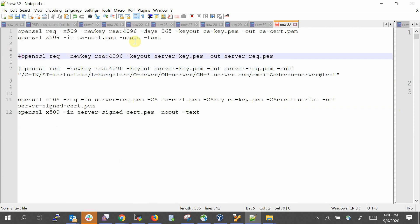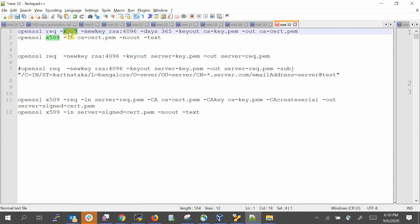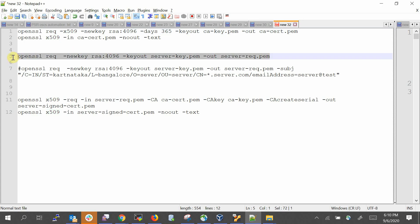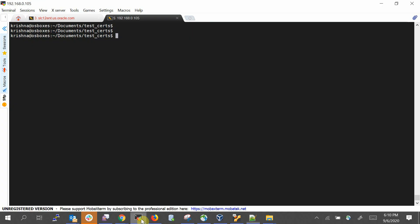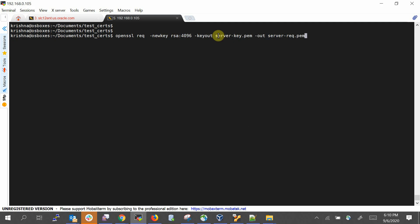Now for step two: create a signing request. The OpenSSL command uses 'req -new' with a new RSA key. Note that we're not generating a certificate here — this is just a Certificate Signing Request (CSR). The output files are server key and server request, not a certificate. I'll also be prompted for a passphrase to encrypt the server key.